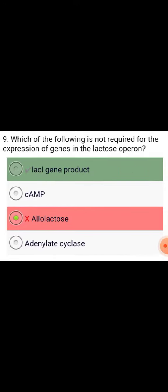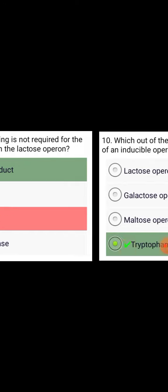Which of the following is not required for the expression of genes in the lactose operon? LACI gene product.